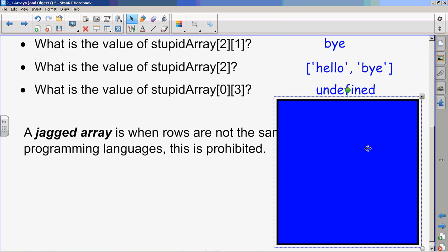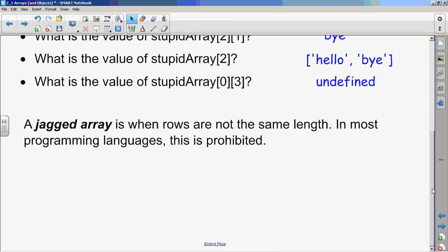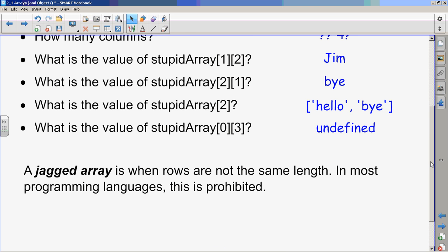And what's weird, and here's the word for it. It's called a jagged array when rows are not the same length. So our first row had one, our second row had four, our third row had two. When they're not the same length, it's called a jagged array. In most programming languages this is prohibited. So in JavaScript, it's fine.